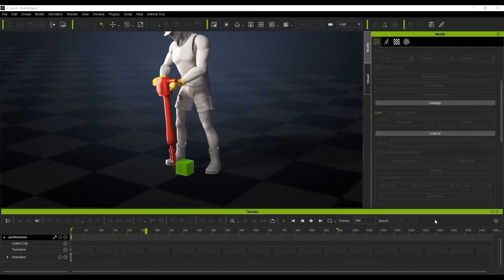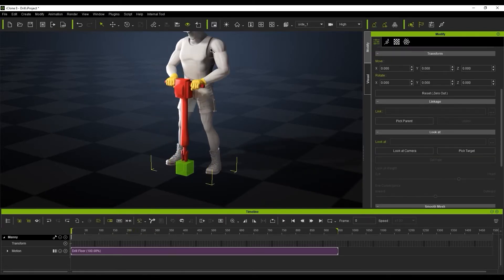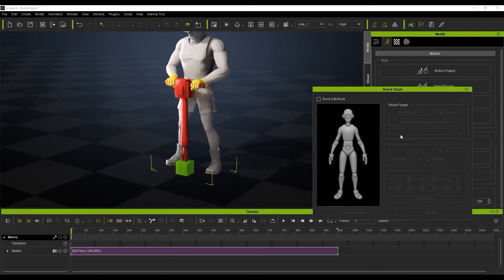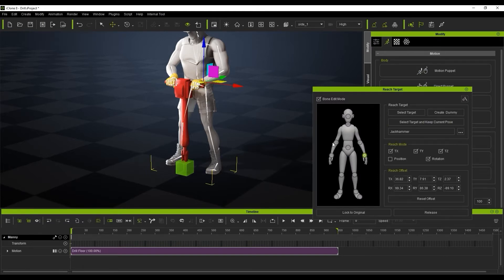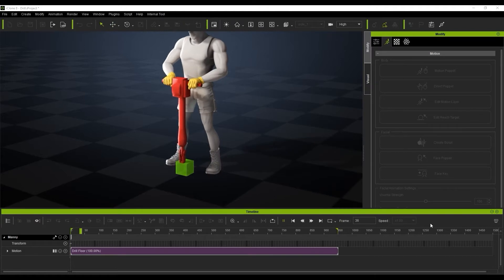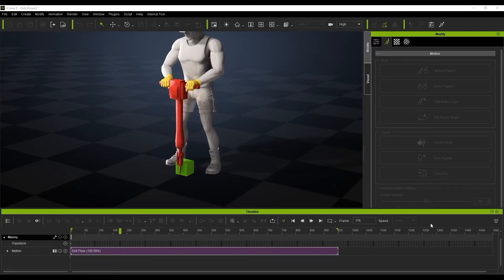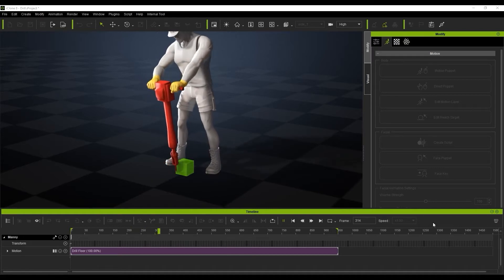Now of course, we can see our other hand, the right hand, isn't linked to the drill. So we just want to use the Reach target for this and we're going to select Target and keep the current pose and link that to the drill. And now we can see both our hands are coordinating really nicely with the drill.